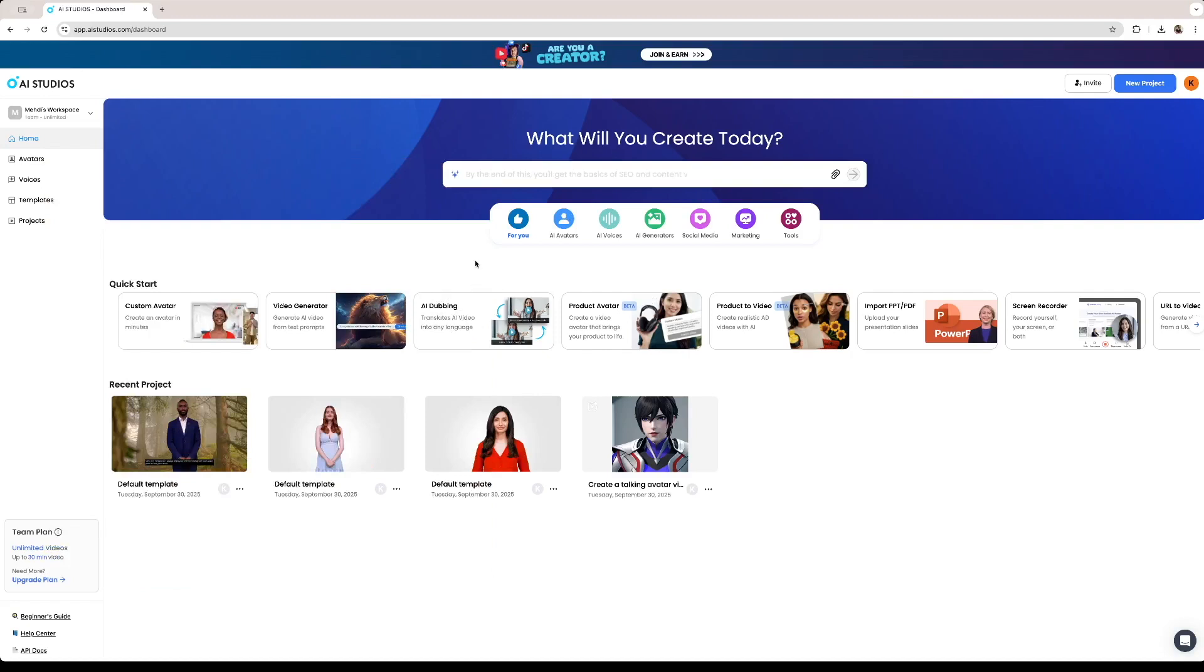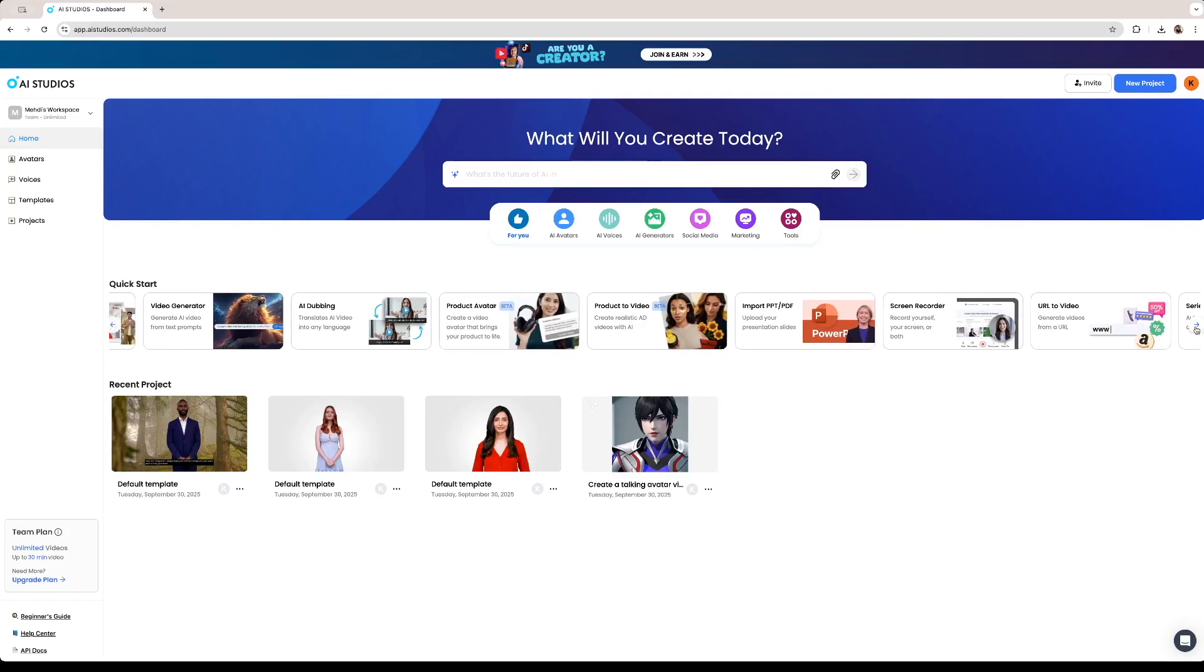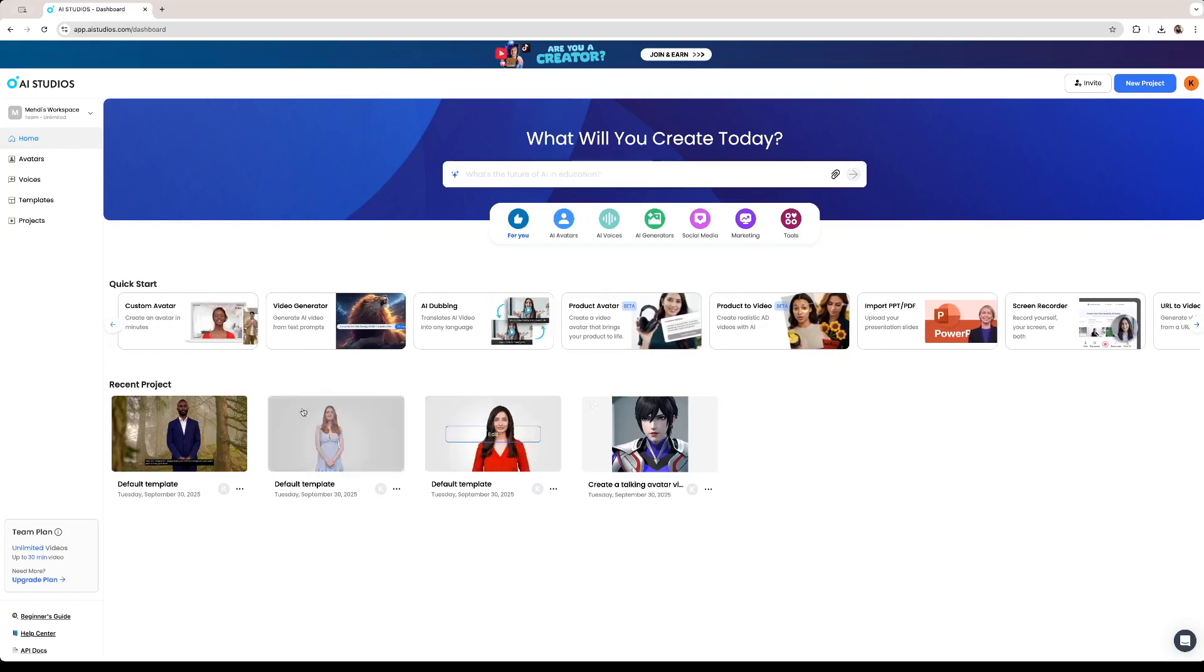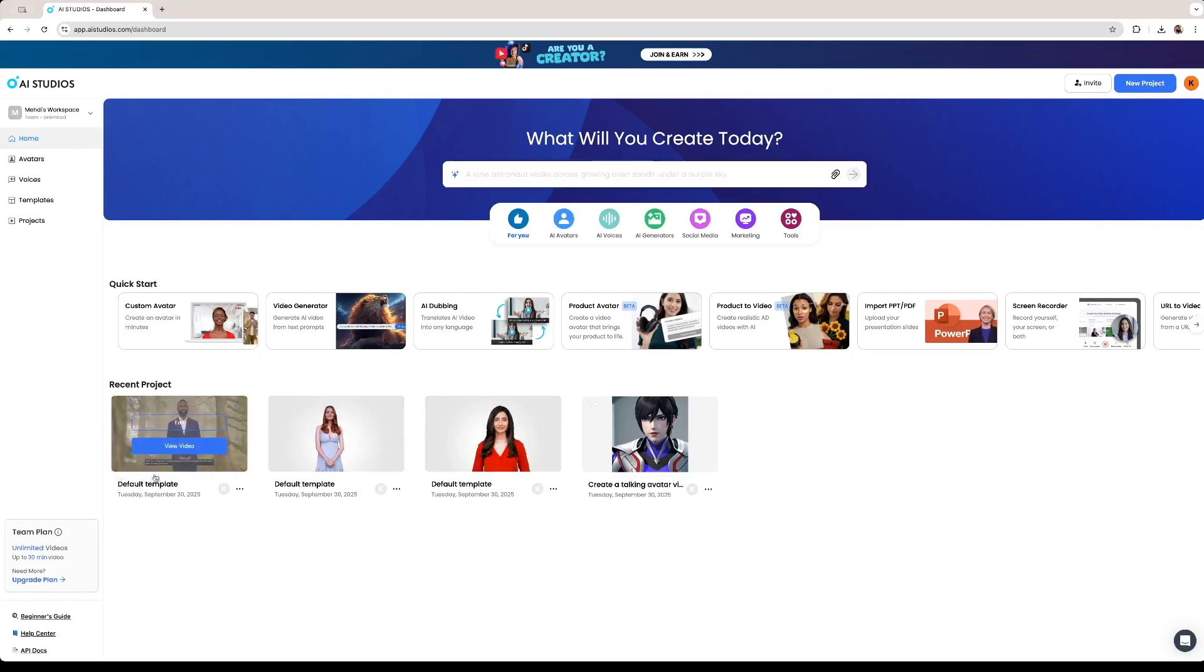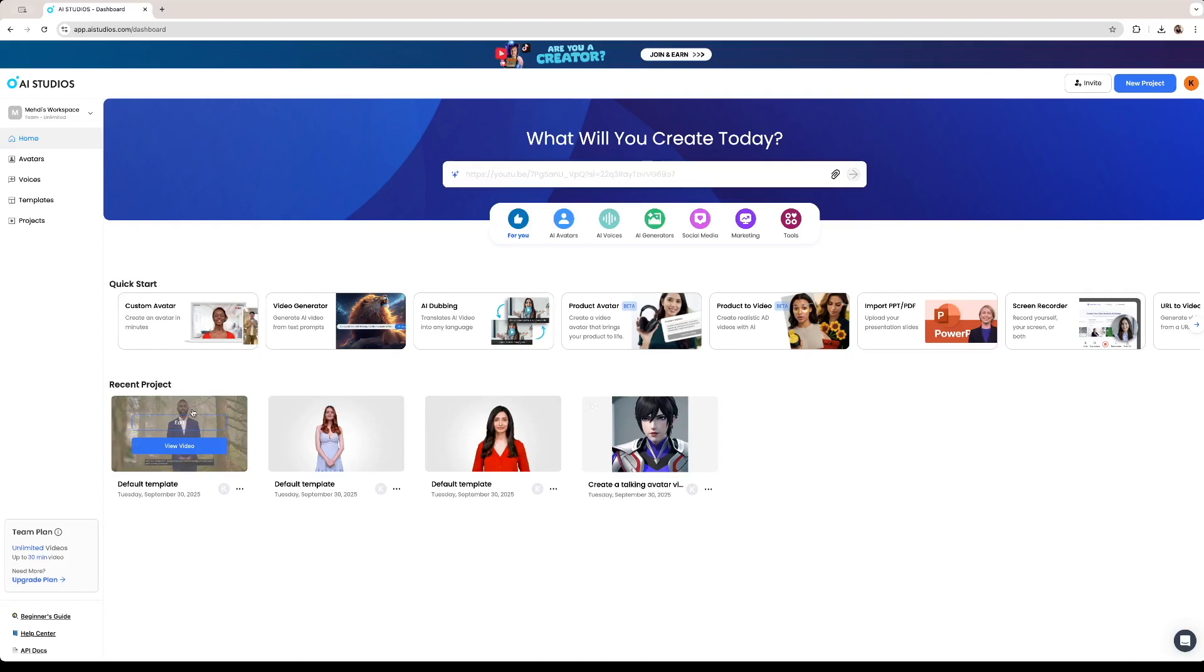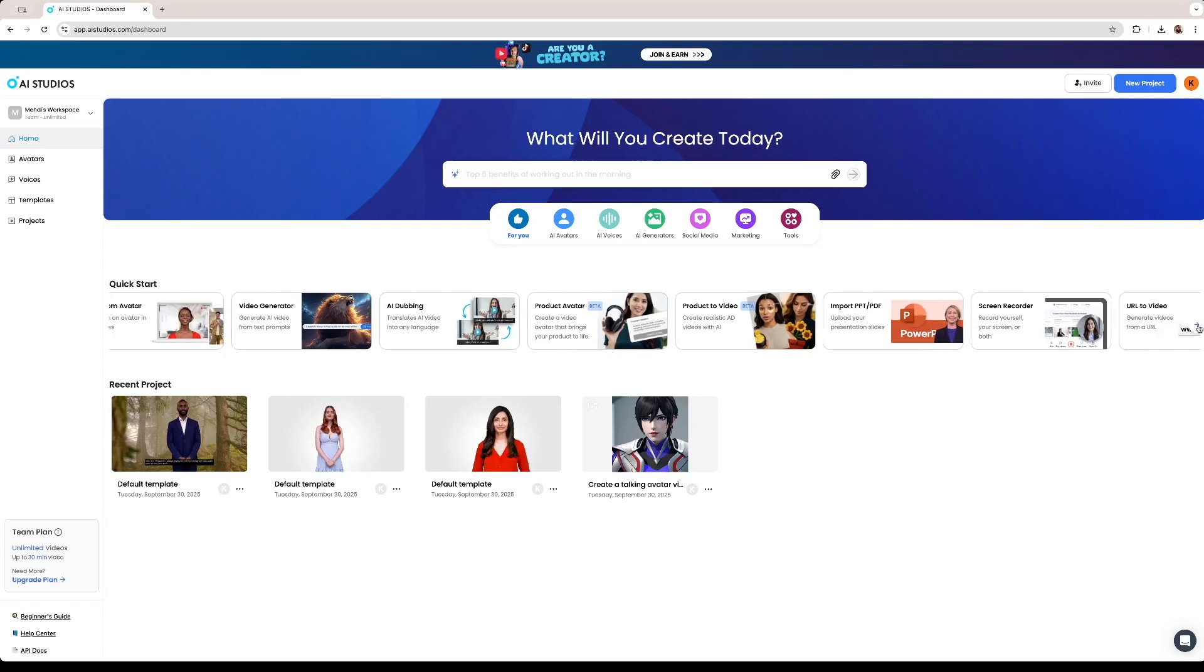So this is DeepBrain's homepage as always. These are all of the tools that we can use to create videos. These are the projects that we have been playing around with. In the previous video we created a really short and concise avatar video using the script that we created using the software as well. Once again if you haven't checked out that video I really invite you to go to the channel and check it out.